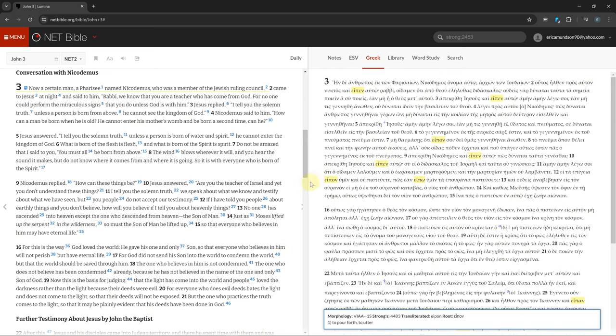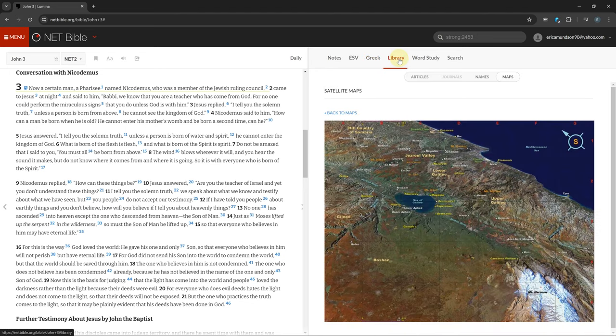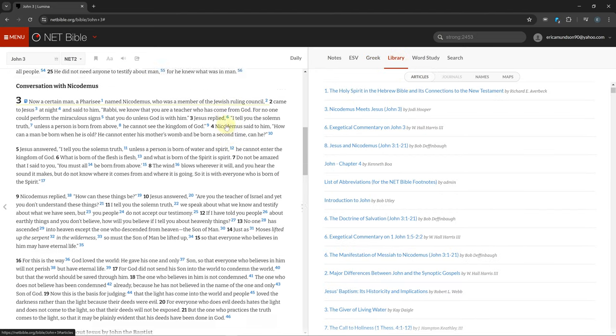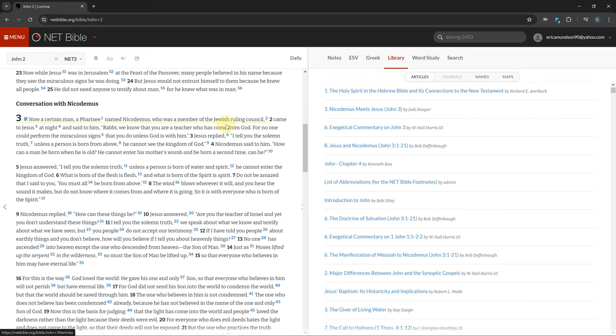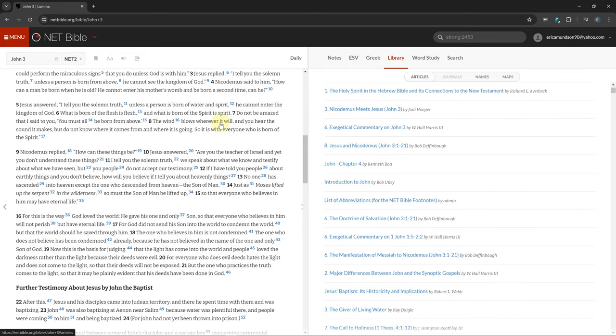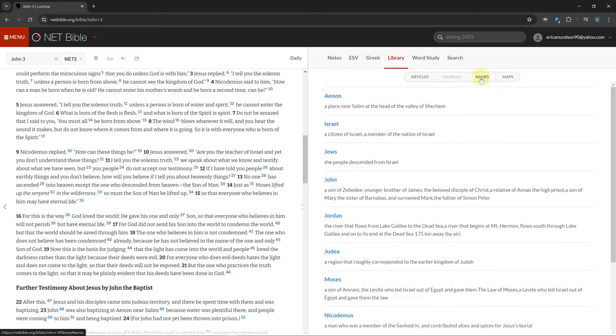The Library tab will sync to your current chapter showing relative articles or journal entries, which are writings from random people relating to your current chapter. It also shows information about the names and places mentioned in your chapter.